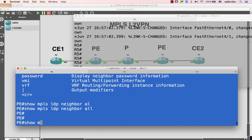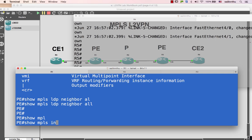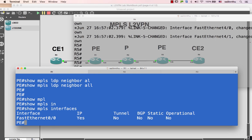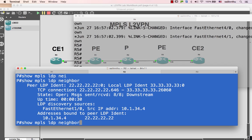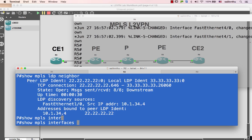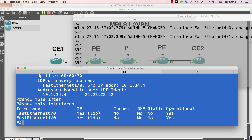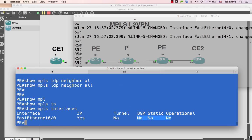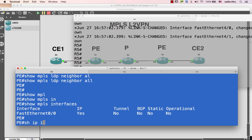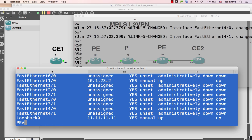That should be okay. Let me check the operational state.